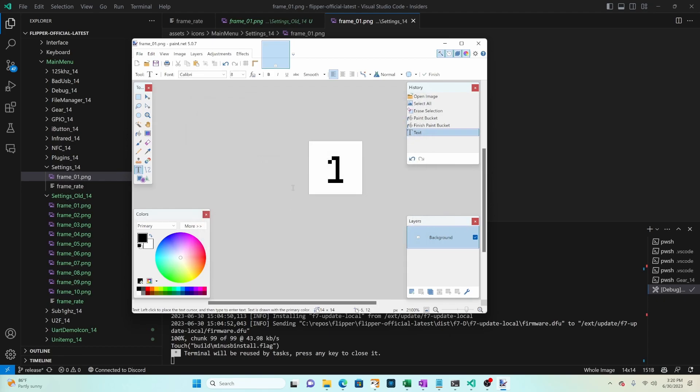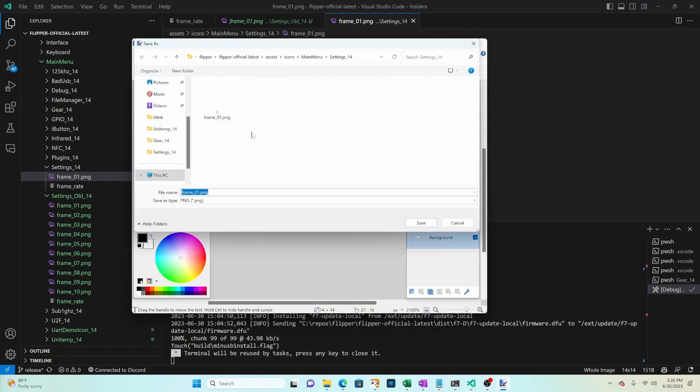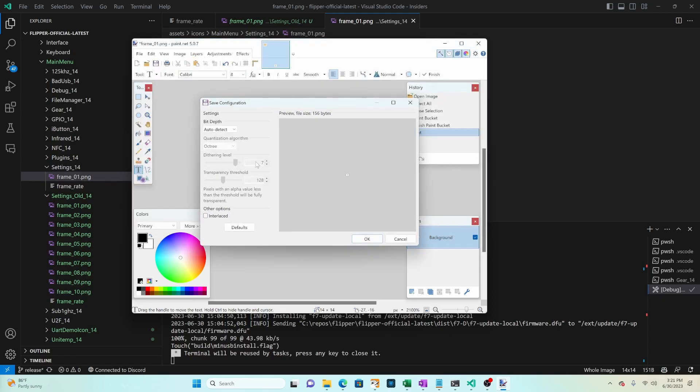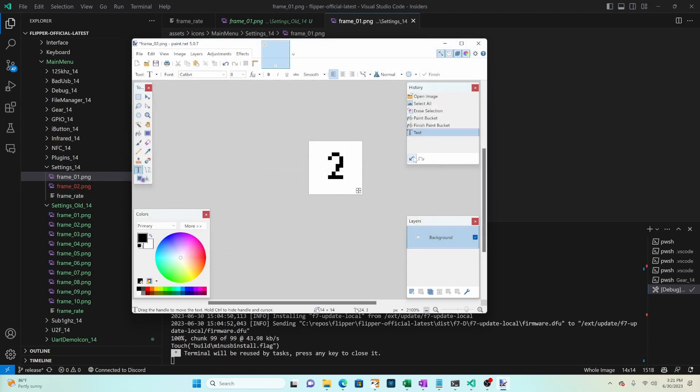And then once that's saved go ahead and make your next image. And so the way that this animated icons work is it's just one image after another that plays. And you're going to want to call that frame 02 and then frame 03 and then frame 04.